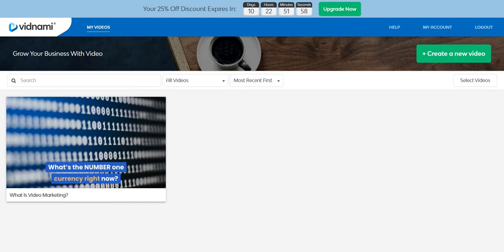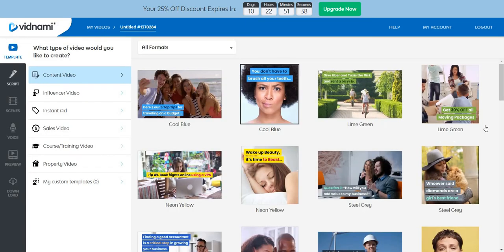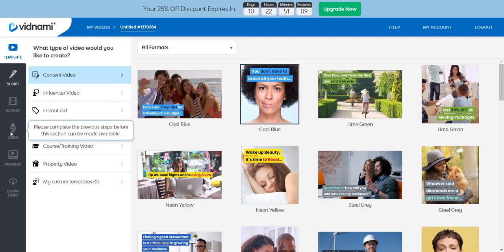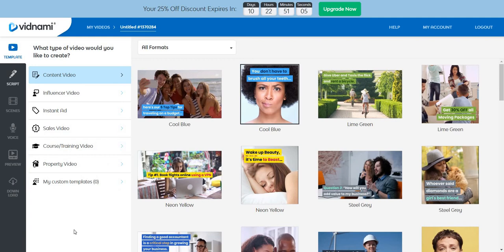I've previously done a video on what is video marketing, so I'm going to create a new video and walk through the process. Let me show you around the dashboard. There are about six simple steps when it comes to creating your video. On the left side you pick your template, then you have your script, then the scenes, then the voice, then preview and download. About half of those steps only take a few seconds to utilize.